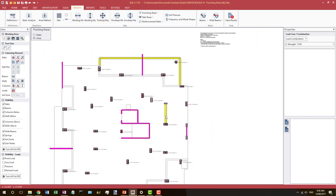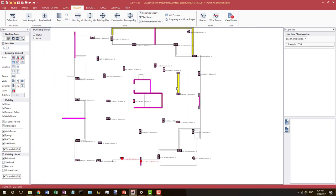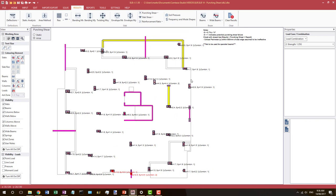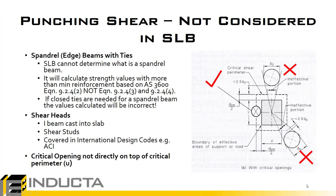This is a quick overview of what we can see and how to display the results — input the settings and go to Results, Punching Shear. Now we'll go through a series of slides to look at the calculation procedure for punching shear in more detail within SLB. It's important to understand what the program is doing so that we're aware of its limitations and know when the program's calculations do not apply to our particular case.